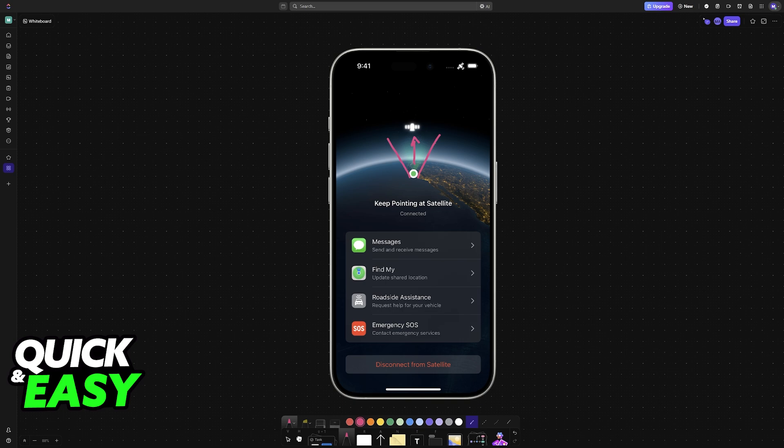Be outside with a clear view of the sky on the horizon. Be aware that trees with light foliage might slow down the connection. Hold your iPhone naturally in your hand. You don't need to raise your arm or hold your phone up, but don't put it in a pocket or backpack, and you will be able to have this connection established.